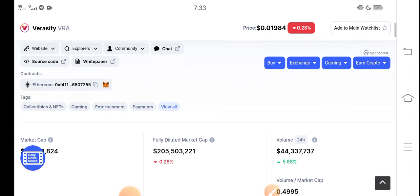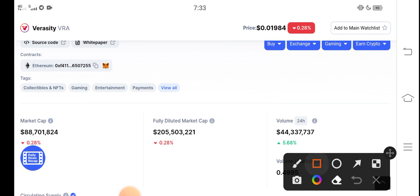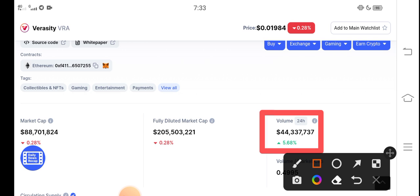But don't worry — very soon you will find Veracity coin in positive changes. Look here: there is surprise news for all Veracity coin investors and holders. There is a 5.68 percent positive trending volume. People are now investing more and more money into Veracity coins.